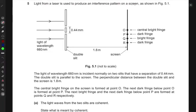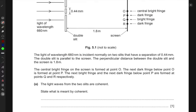Light from a laser is used to produce an interference pattern on a screen. The wavelength is 660 nanometers passing through a double slit. The light is incident normally on the two slits, which have a separation of 0.44 millimeters. The double slit is parallel to the screen, with a perpendicular distance of 1.8 meters between the slit and the screen. The center bright fringe is at point O, the next dark fringe below is at point P, and then bright fringes are formed at Q and R and so on.